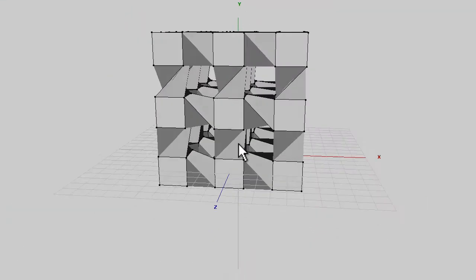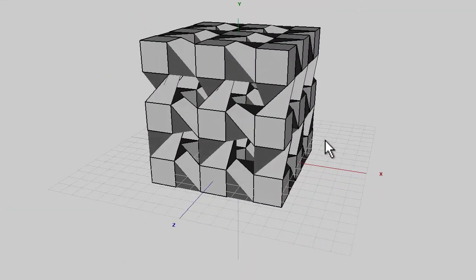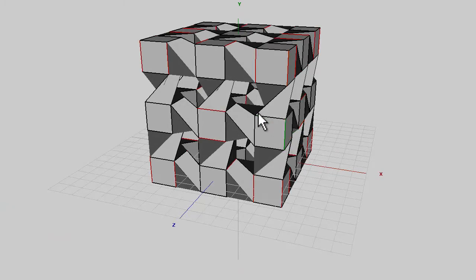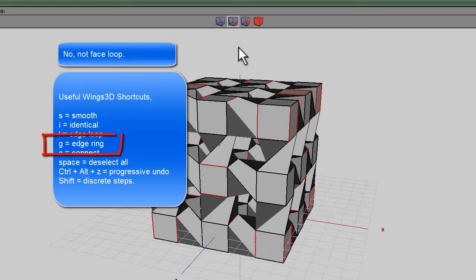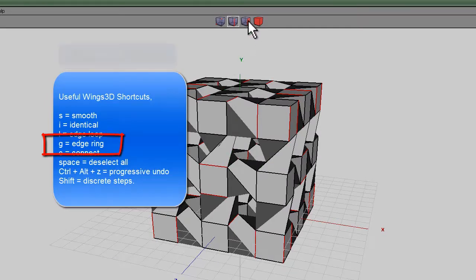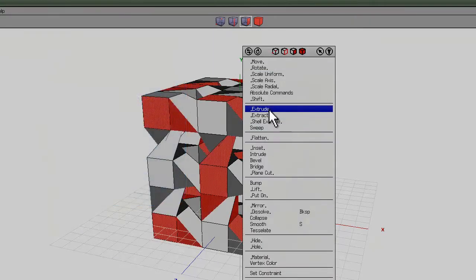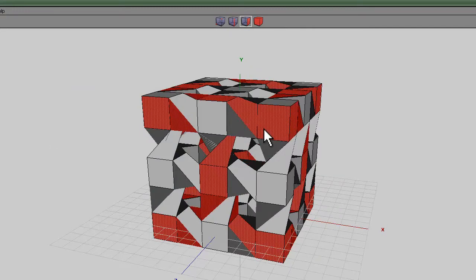Now, to extract interesting shapes from this, for example, you could select one of these edges, press G, so that's, I think it's face loop, then select faces, right click and use shell extrude, normal...